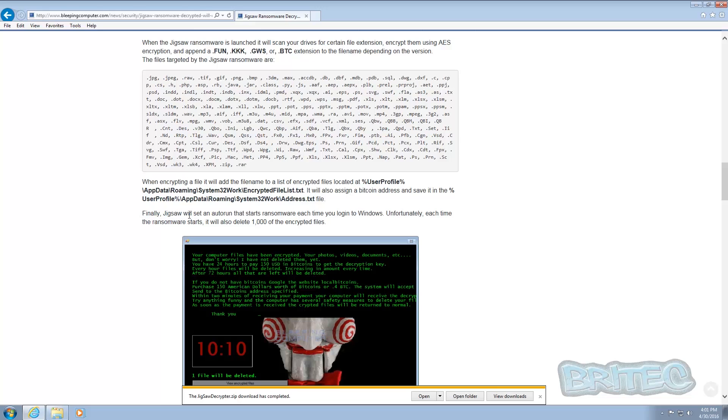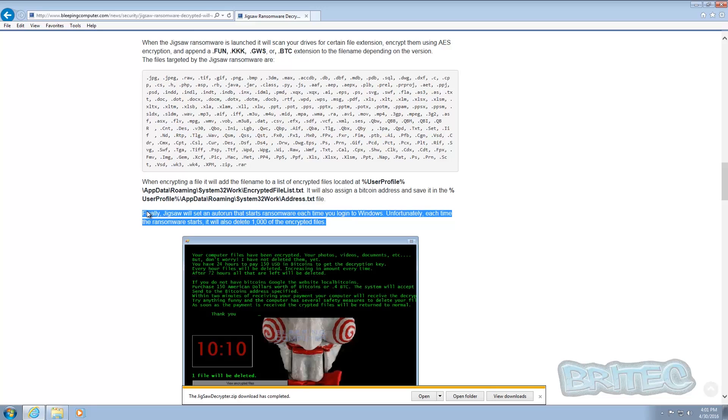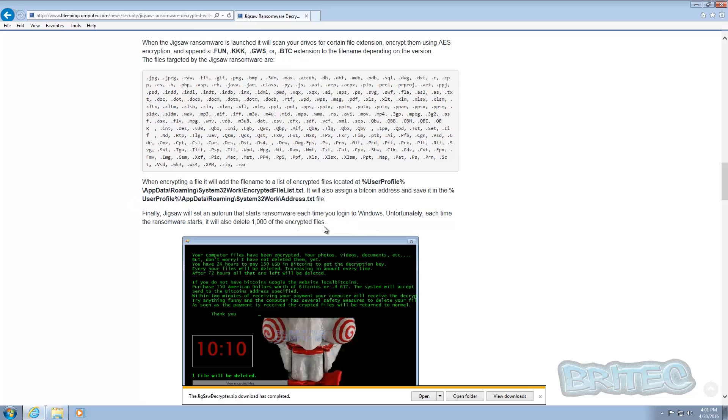Because on reboot, you can see here it says finally Jigsaw will set an auto run that starts the ransomware each time you log into Windows. Unfortunately, each time the ransomware starts it will also delete 1000 of your encrypted files.